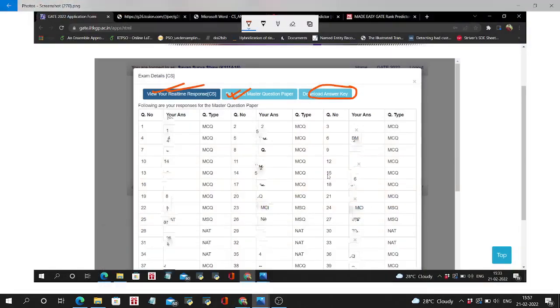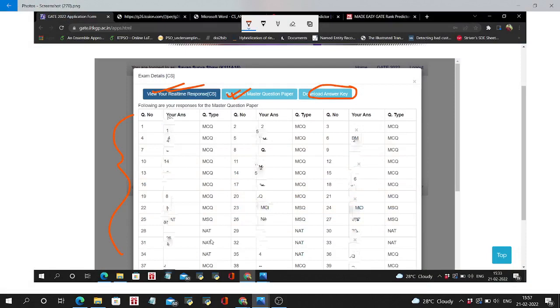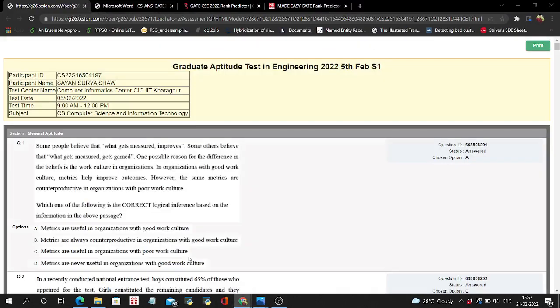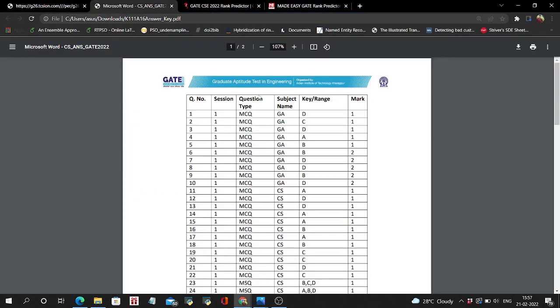You have to just check with this response with the official answer key. And if you want to challenge some questions, you have to challenge in the next series. There are 500 rupees for each question challenge.